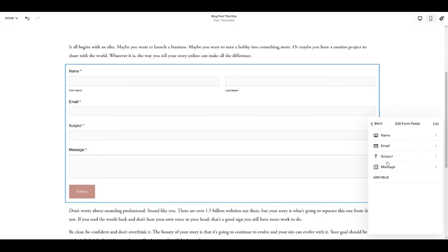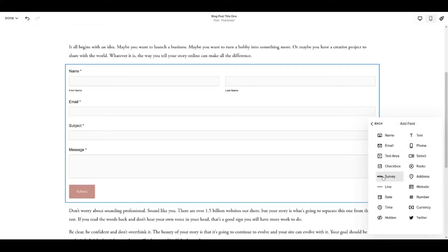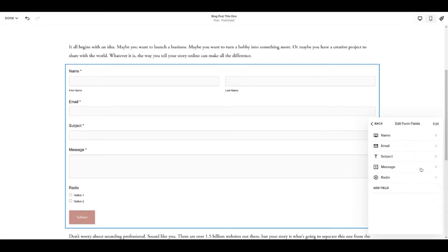Come into edit form fields and we are going to add a field of the type, I think radio for a poll. Let's do that one, okay.